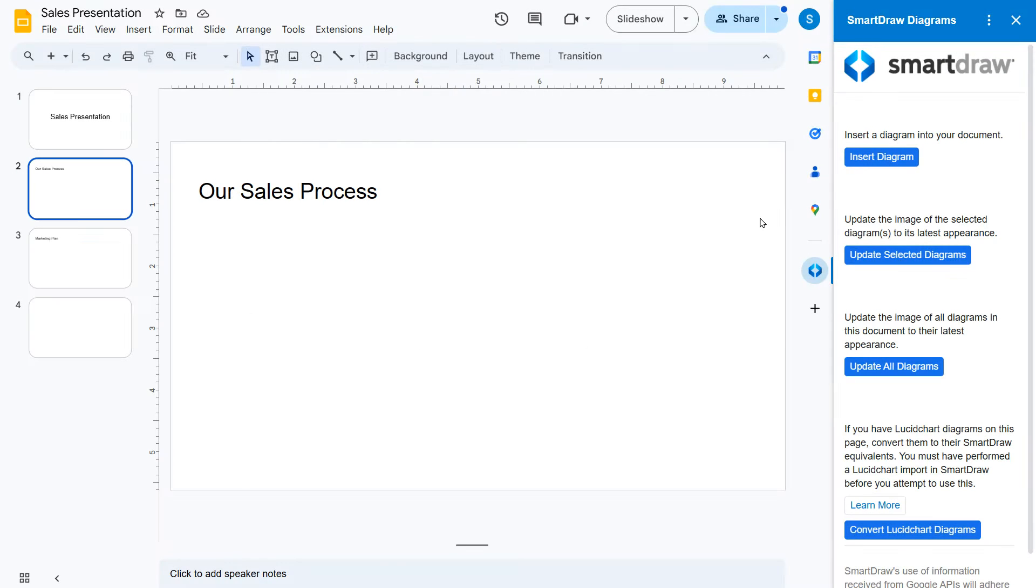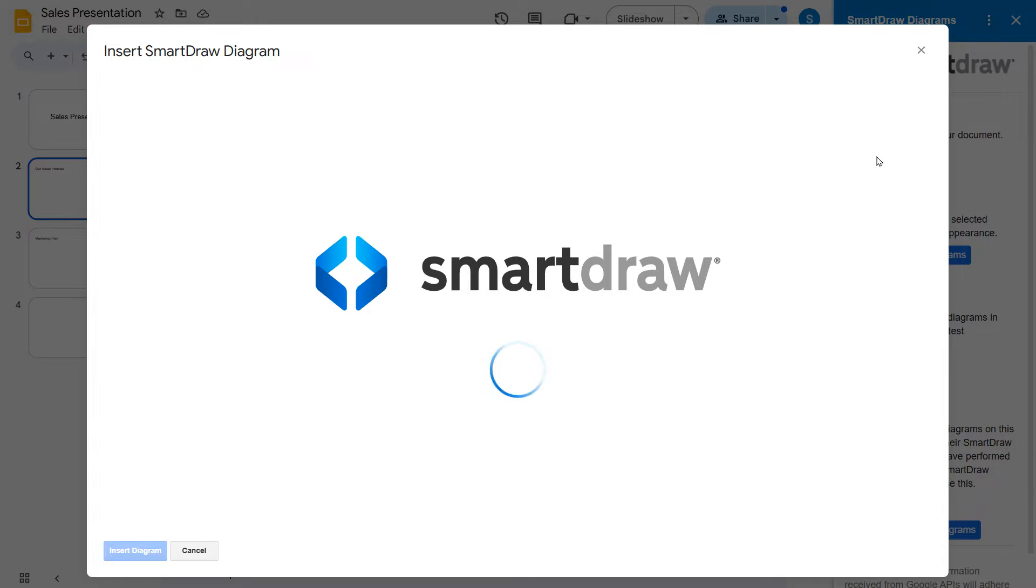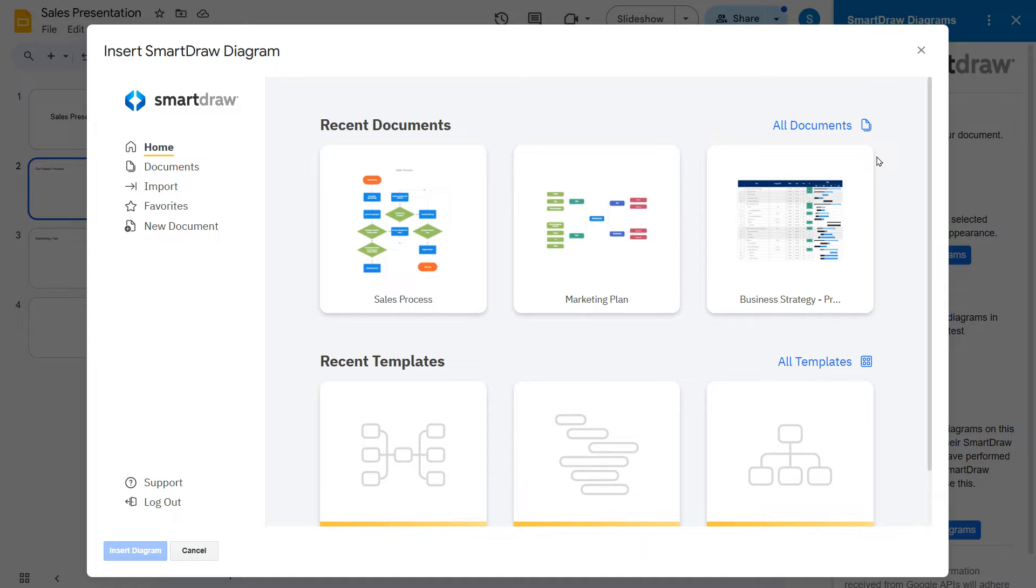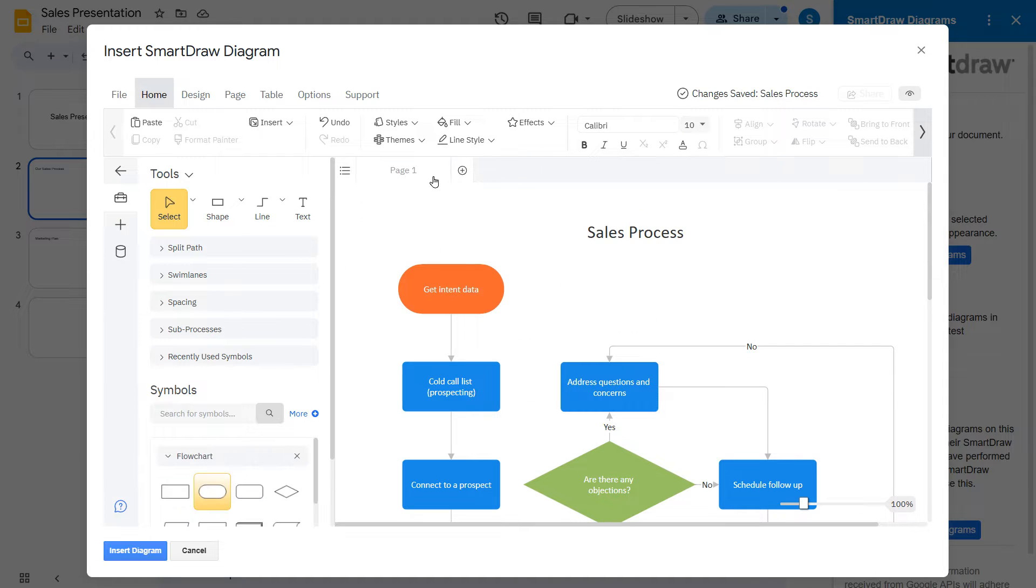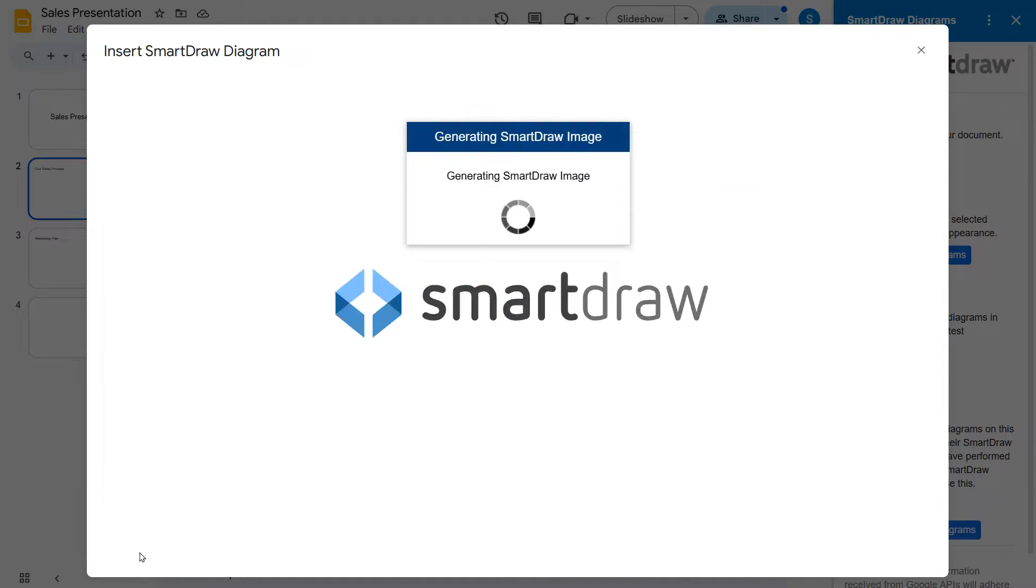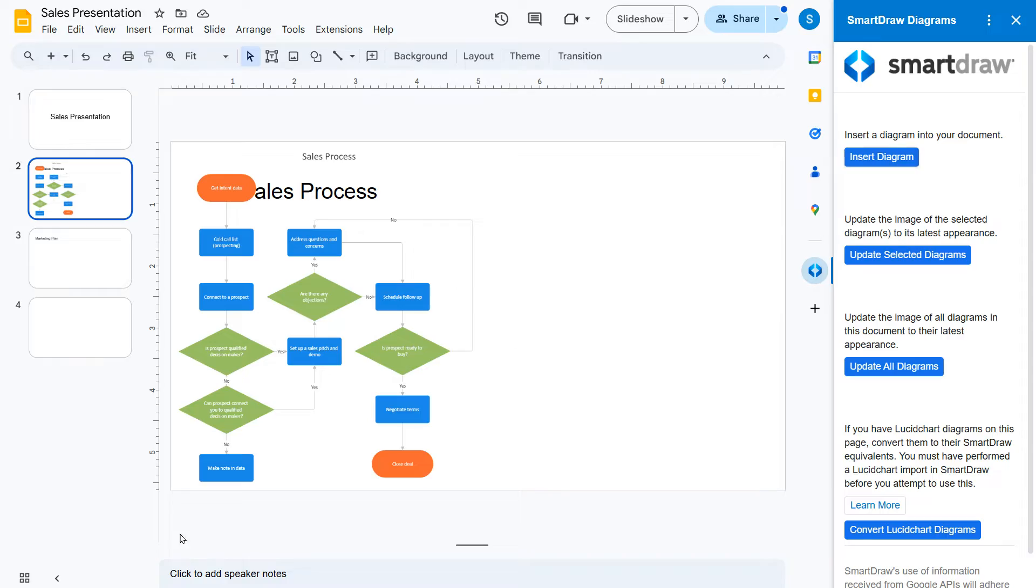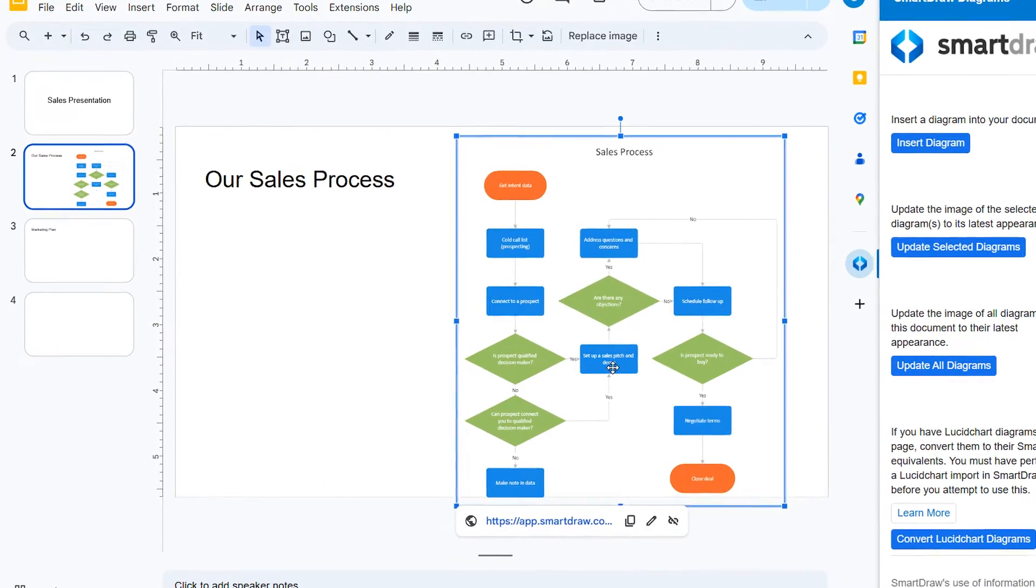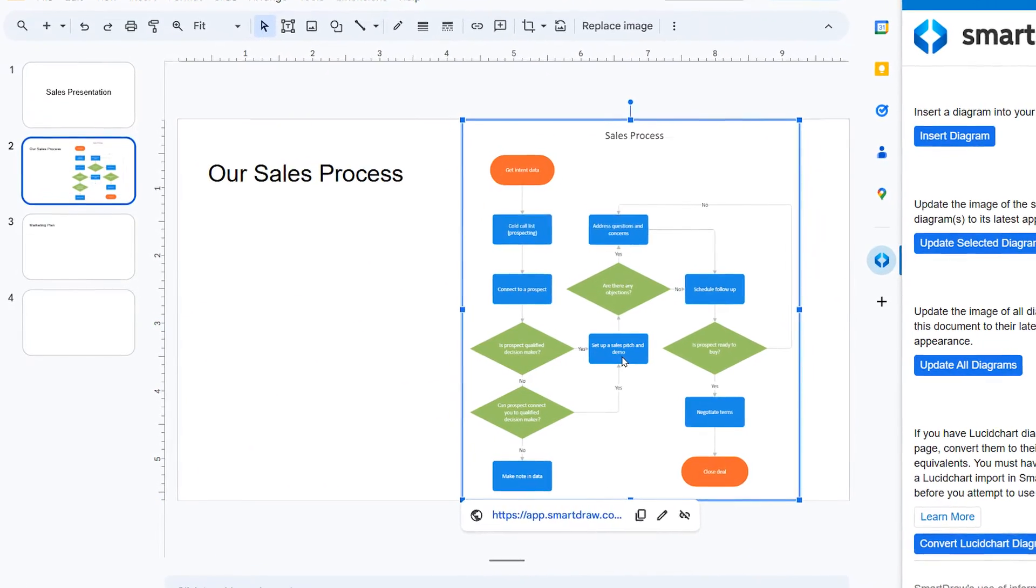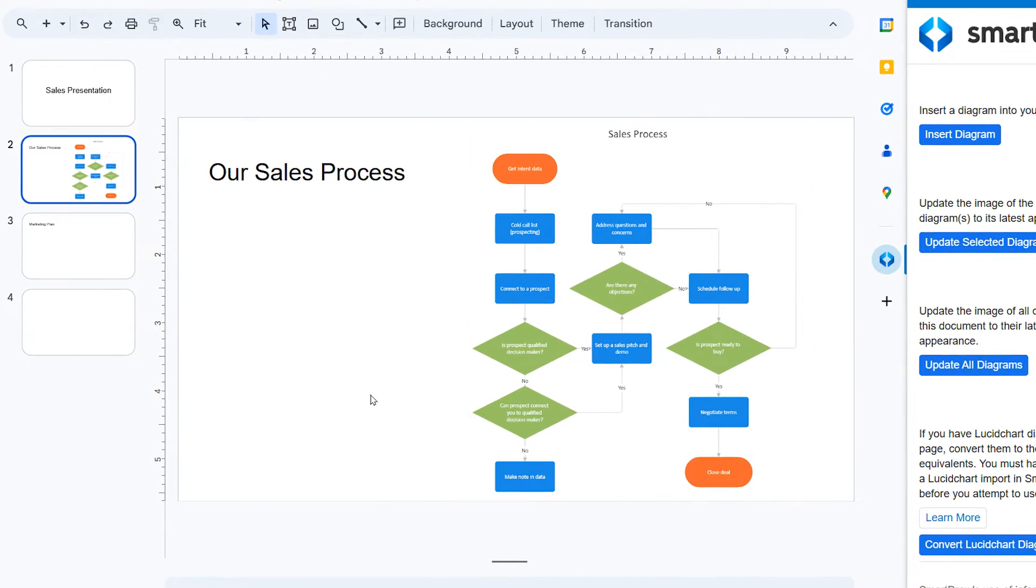SmartDraw fully integrates with Google Slides in addition to other Google Workspace apps like Google Docs and Sheets. You can easily insert any existing diagram into a slide or create a new SmartDraw visual directly from Google Slides.